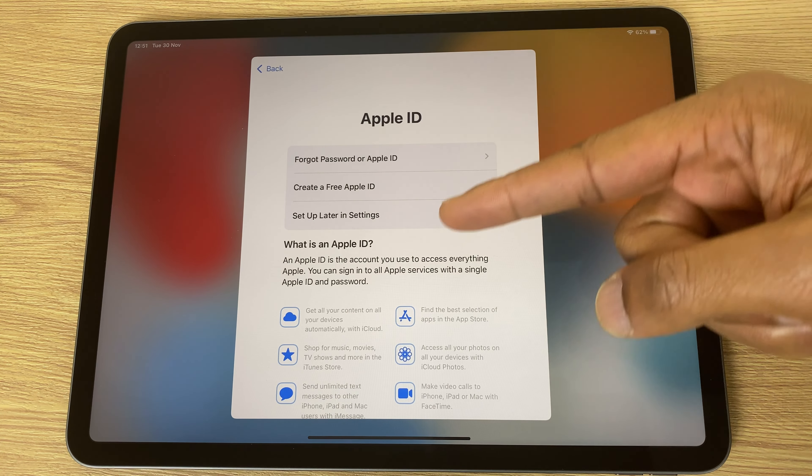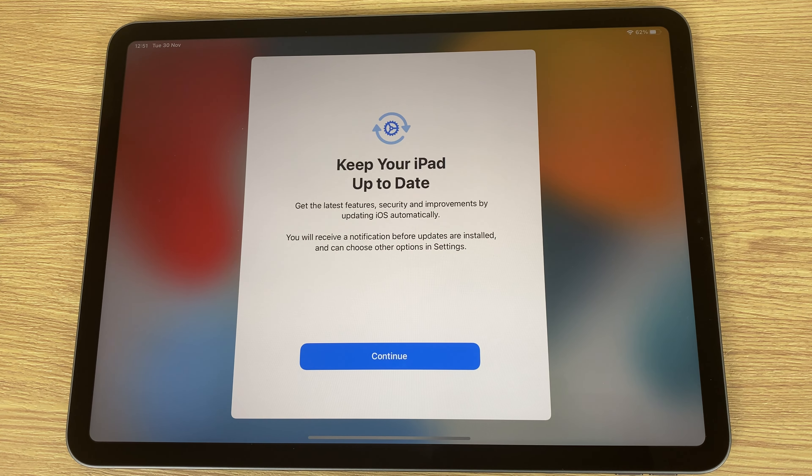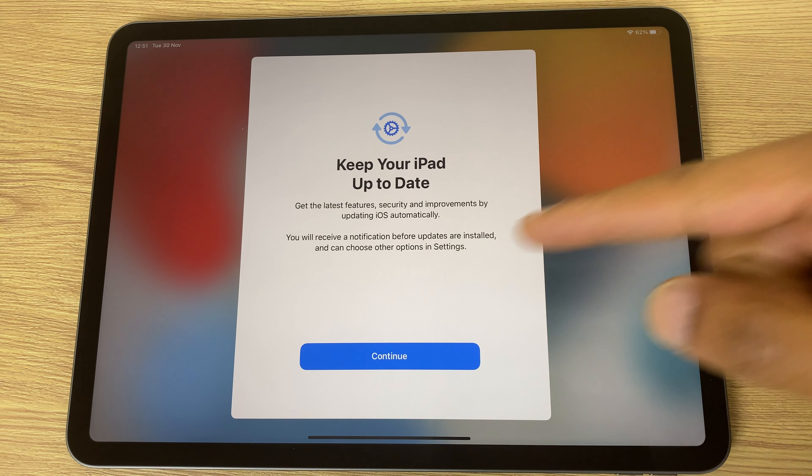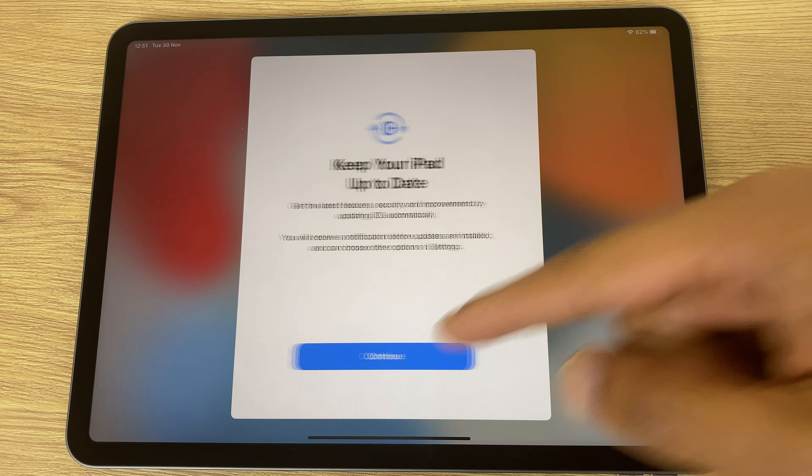Are you sure? Don't use. Agree to the terms and conditions. Keep your iPad up to date — we'll say continue.